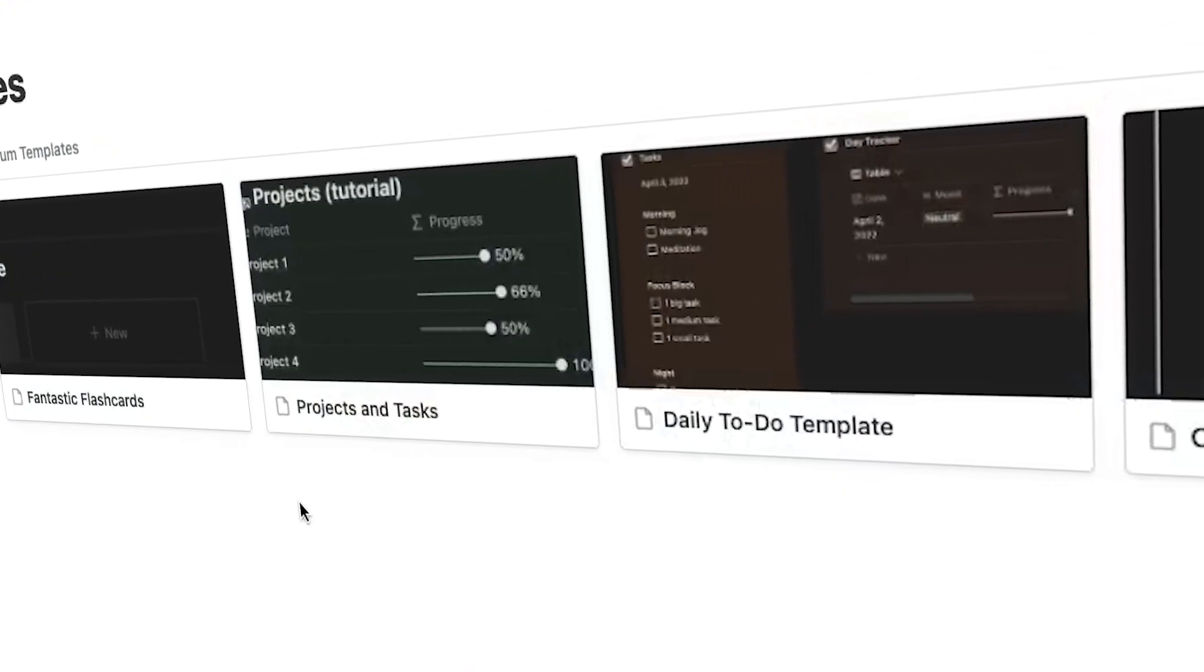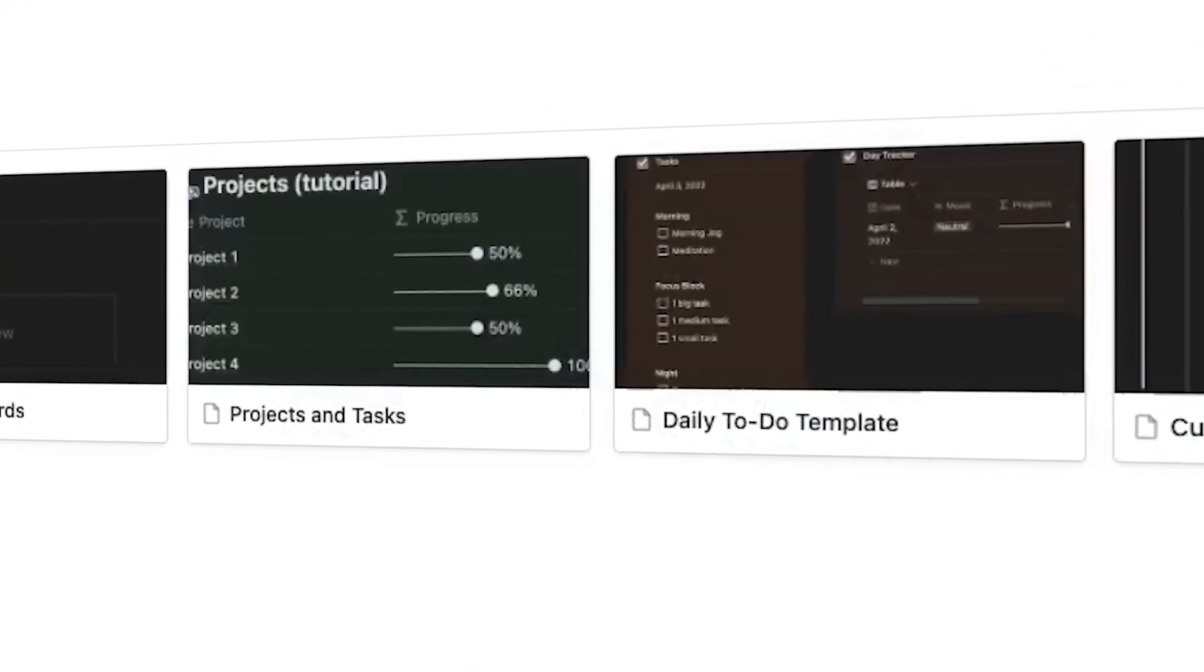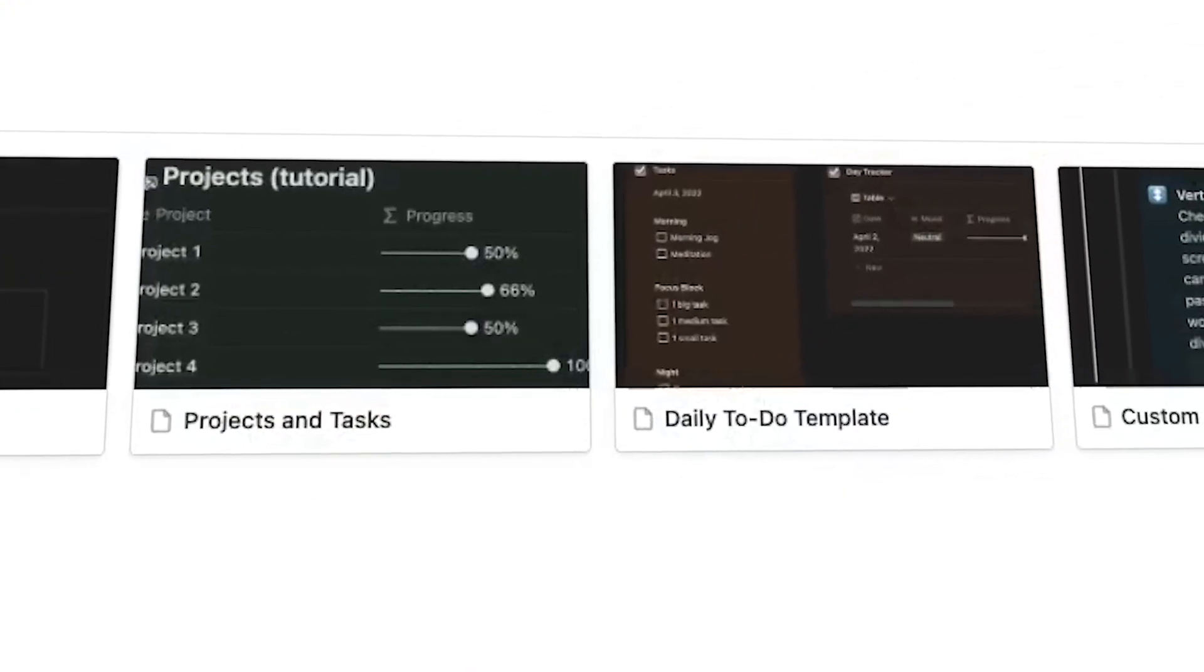Hello productive people, how's it going? My name is Carter Sirach and I'm back with another Notion video. In today's video, I'm sharing six Notion templates for completely free.